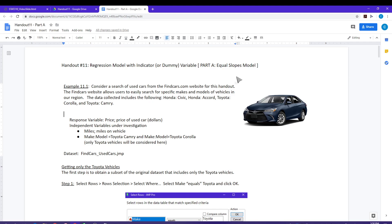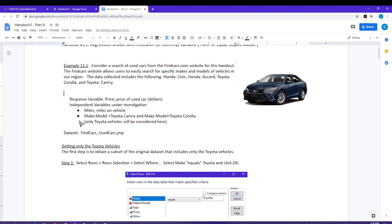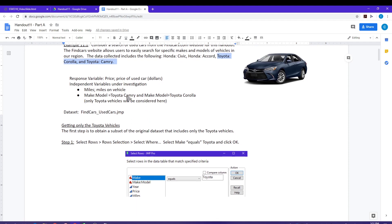Part A is going to consider models in which the slopes are equal. In Part B, we will consider an unequal slopes model. Data has been collected from the Find Cars website, which allows you to search for specific makes and models of vehicles for sale in our region — mostly used cars. I collected data on Honda Civics, Honda Accords, Toyota Corollas, and Toyota Camrys. For our analysis, we're only going to be considering the Toyota vehicles. My response variable is price of the vehicle, and I'm going to use miles as a predictor variable, as well as whether it's a Camry or a Corolla — the make and model of the vehicle.